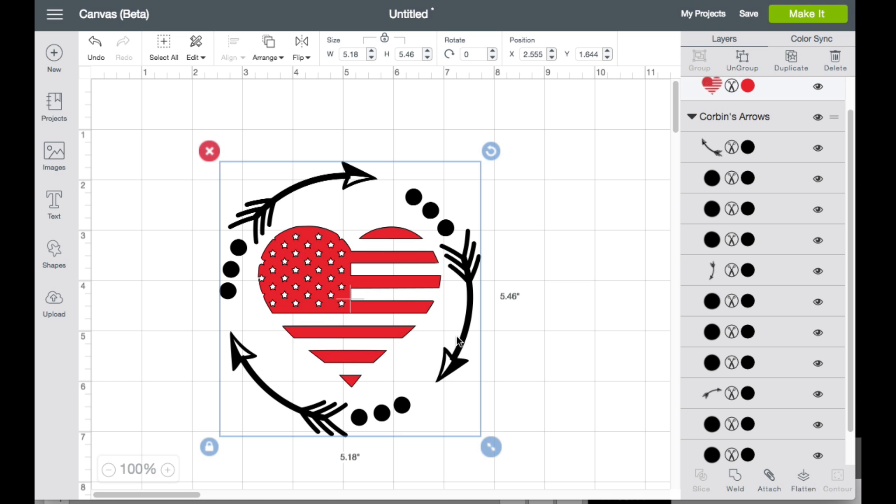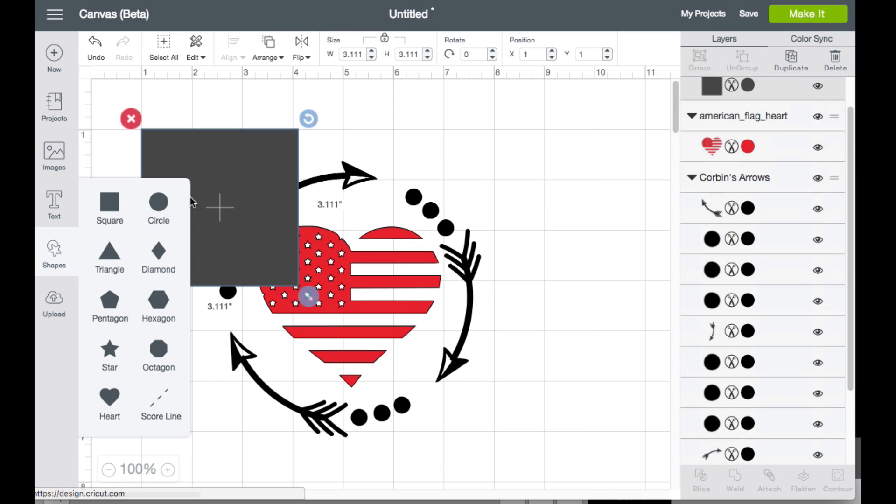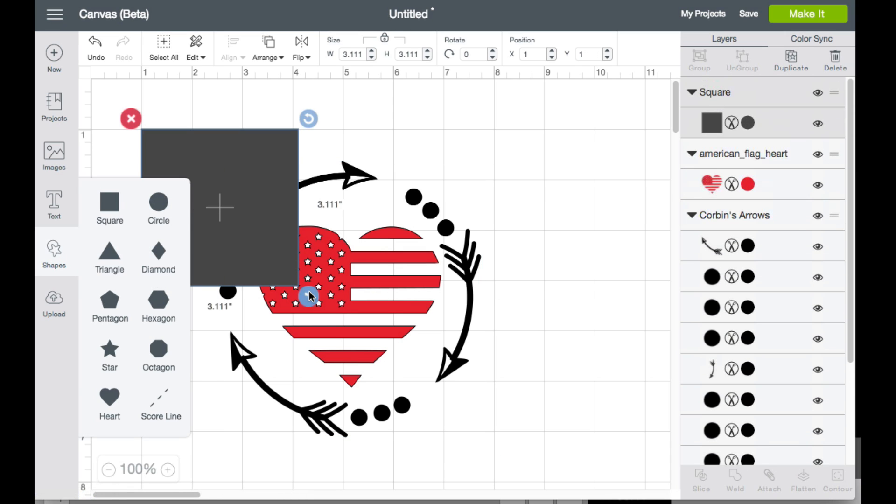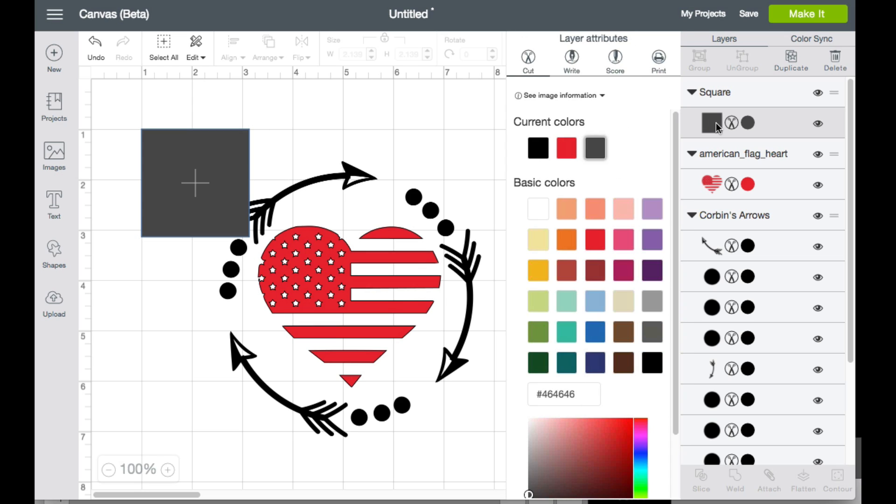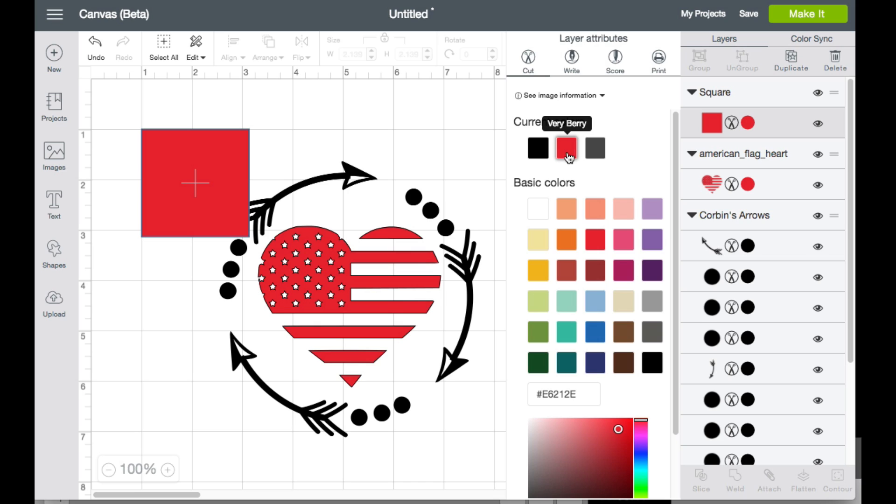Alright. Number nine for this is going to have to be the current colors. So say for example, if we add a shape here, of course it is a gray. Okay. Now let's go ahead and choose a color for it and you can sort of see that right here where it says current colors, this is all the colors that are currently being used within this project. So if you're trying to utilize this for easy syncing or easy mat placement, all you have to do is select a color that's already on there and it will select it on there. So when you click make it, it appears on that colored mat. So that is number nine, which is current colors found when you select the color.